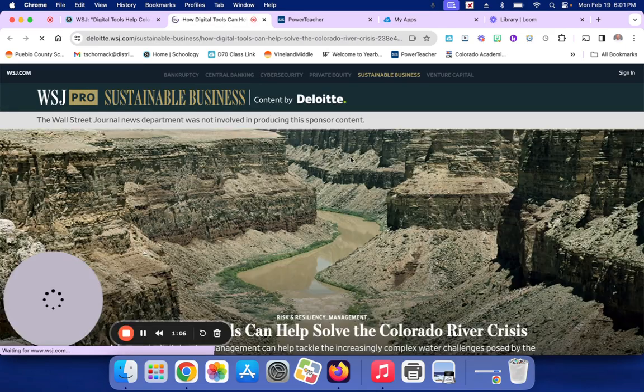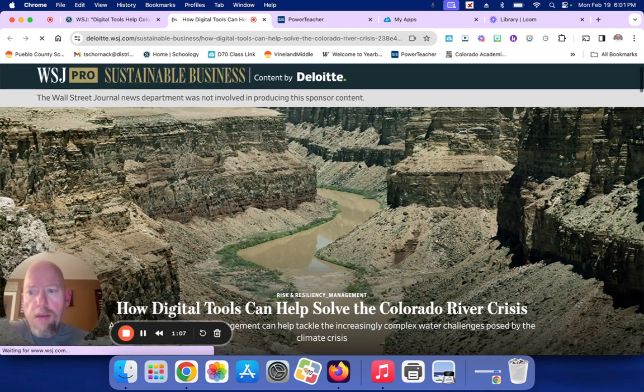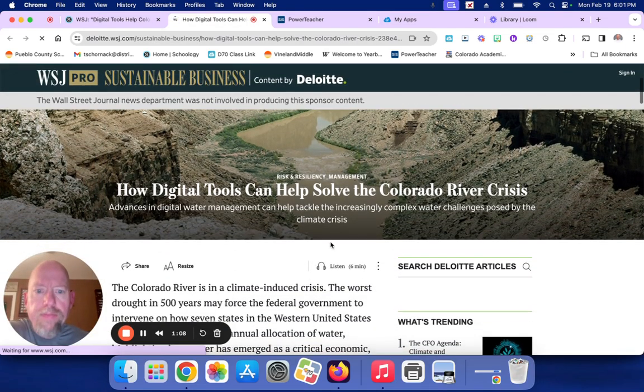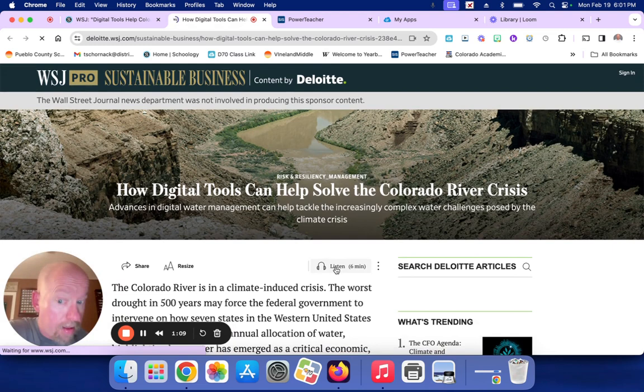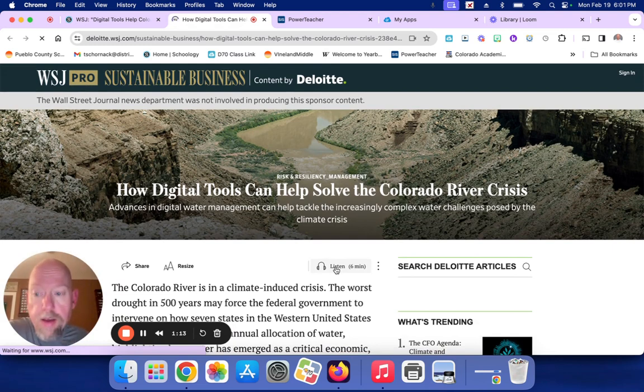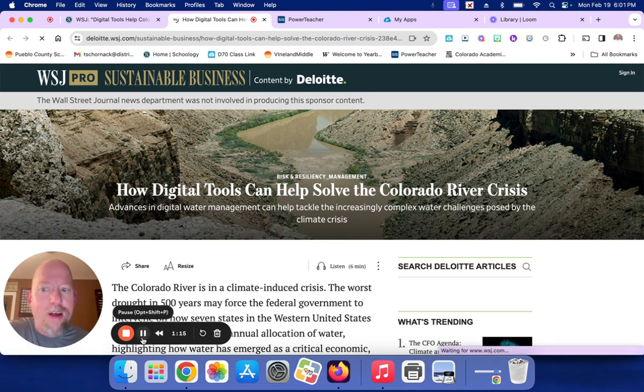You're going to click on the Wall Street Journal Deloitte Technology in Colorado River article. I want you to listen to it. Then, after you're done listening, I forgot to download that Kami, so I'm going to pause myself and be right back.